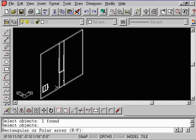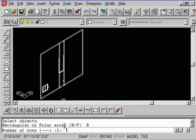And look at the prompt down at the bottom. It's going to say rectangular or polar array. So let's type in R first for a rectangular array.